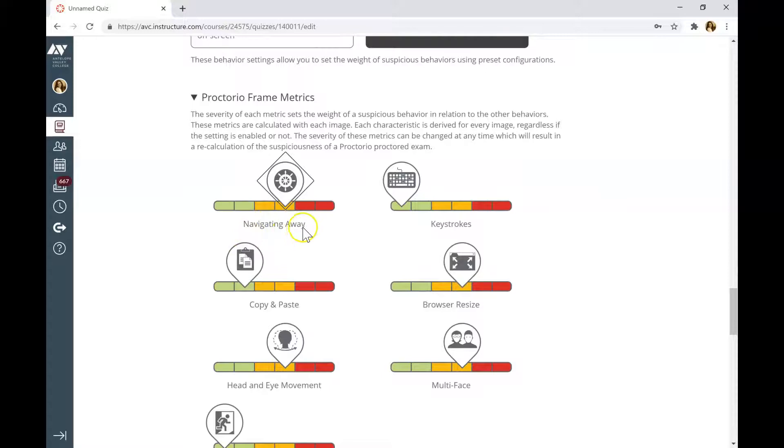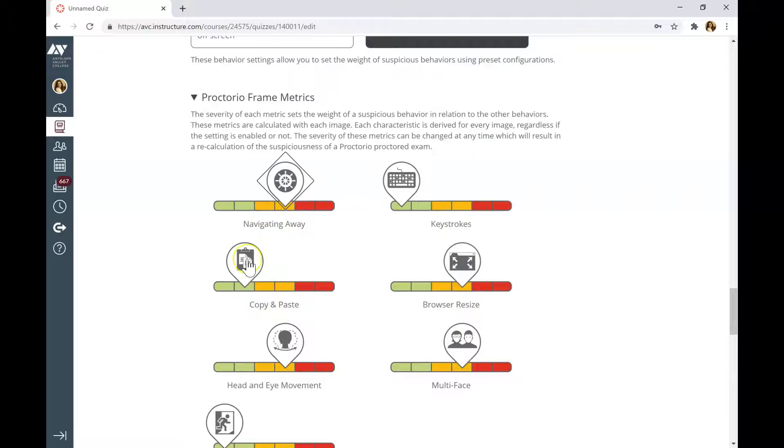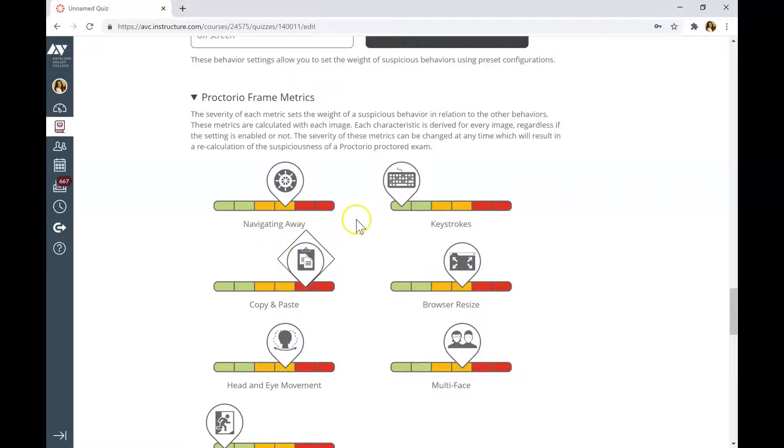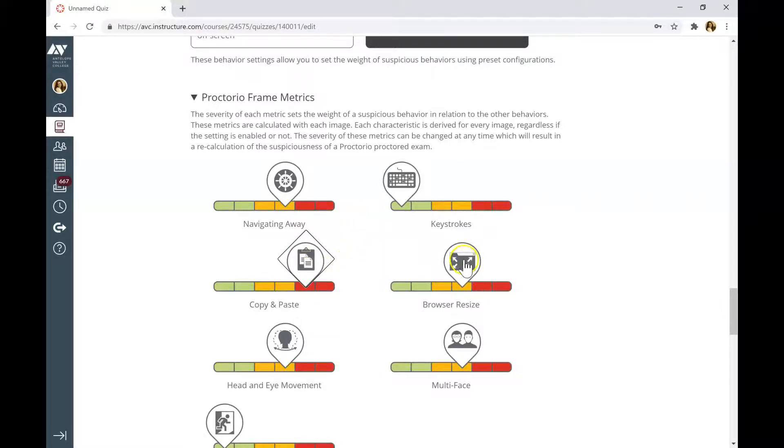You can modify options, Navigating Away, Keystroke, Browser Resize, Copy and Paste. If you have options in the red area, Proctorio will record the suspicious behavior every time students copy and paste. Or Browser Resize if they close the window and open it up again.